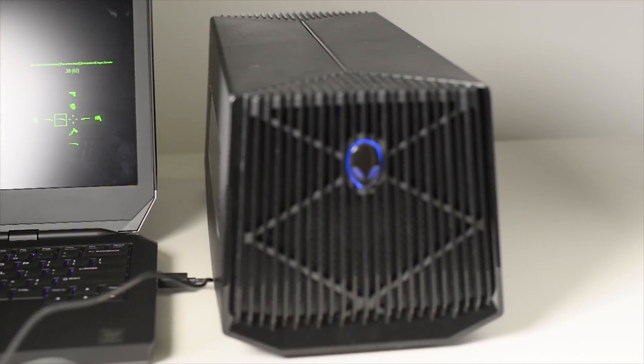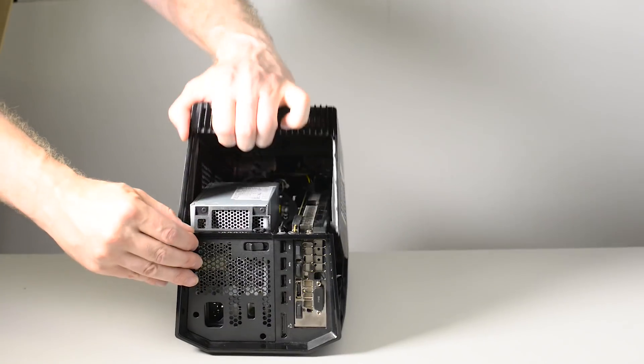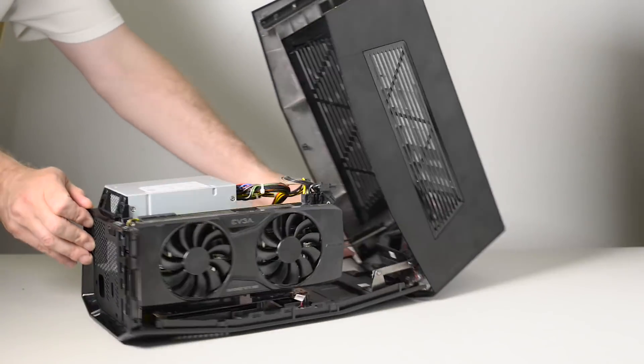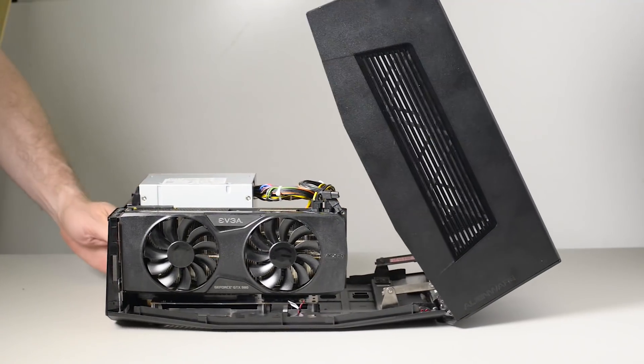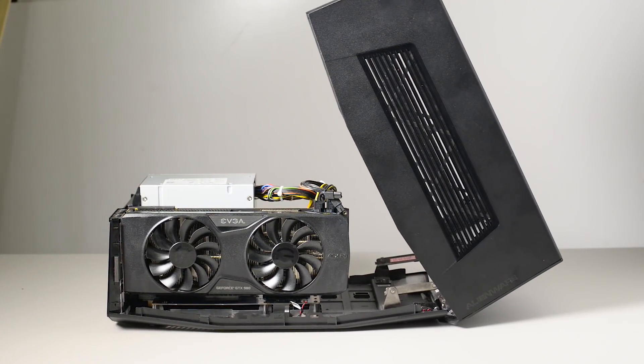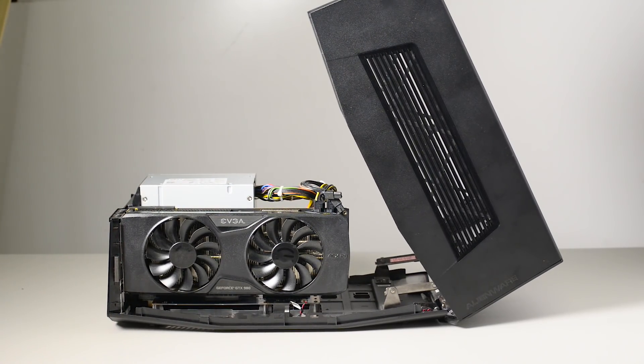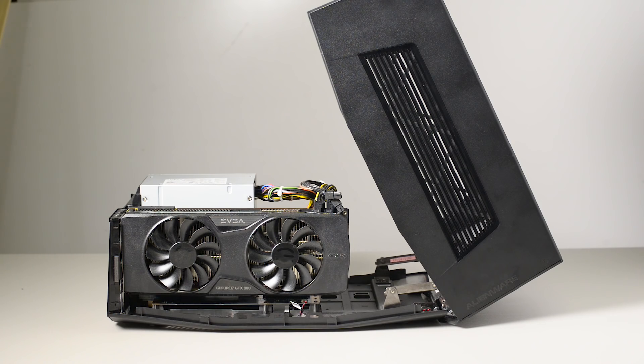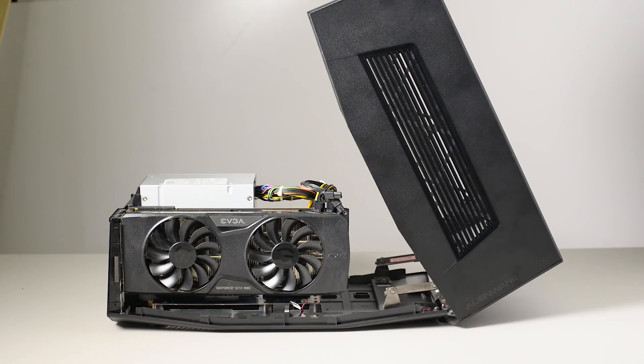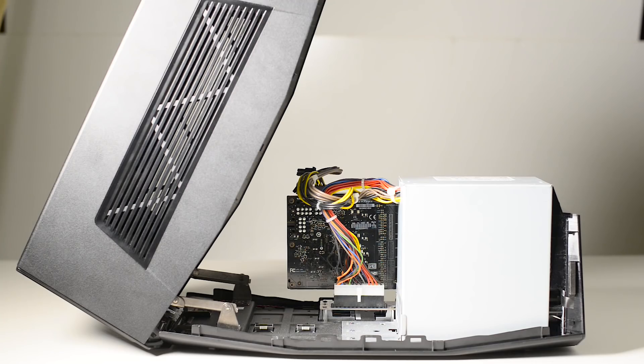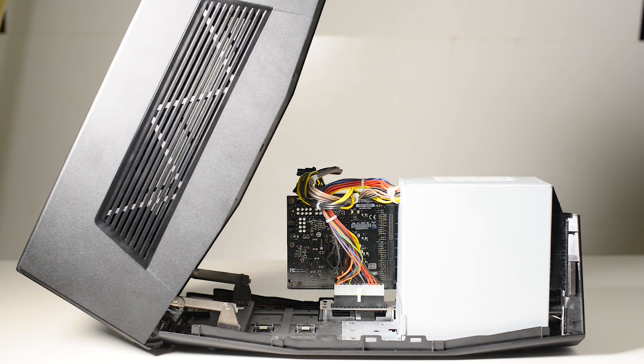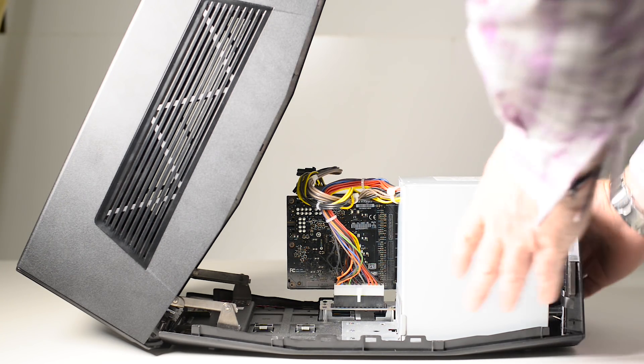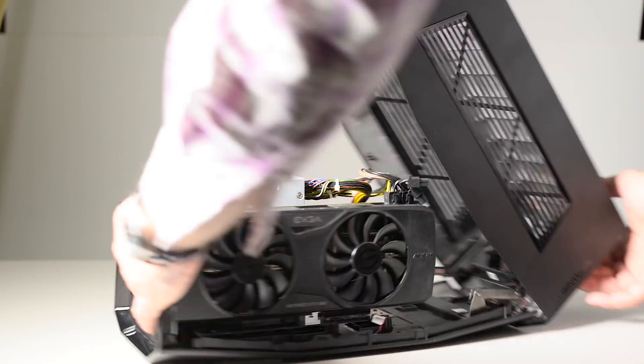You can put pretty much any graphics card that will fit inside it. There may be some that are too big for it, but by and large it'll take any graphics card. It's got a 460 watt power supply. When I tested it, it had a GTX 980 in it and I'll just tell you how much it boosts your gaming performance in a minute.